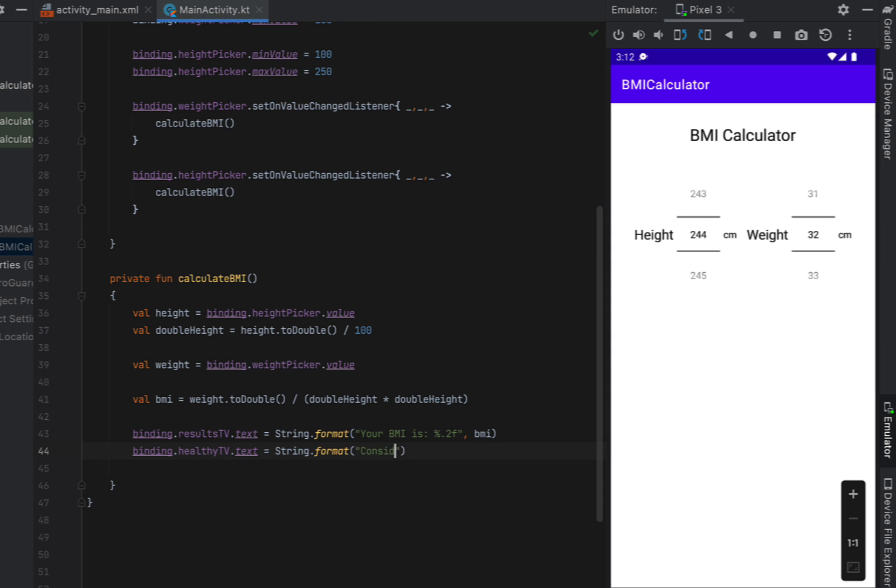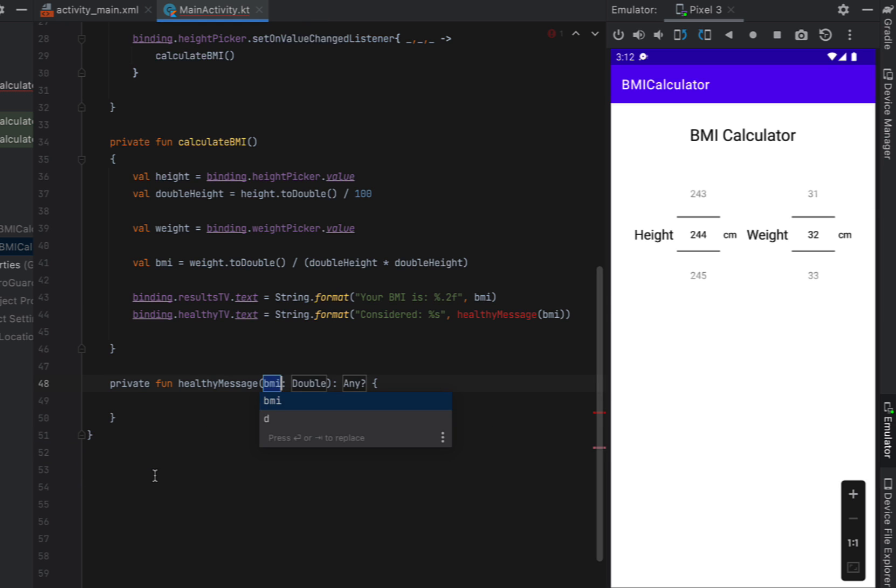And then we're going to set our healthy text view to considered. And we're just going to create a healthy message based off of our BMI. So we're going to create a function for this which receives our double BMI and returns a string.